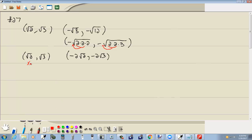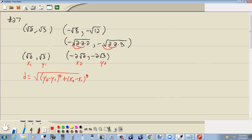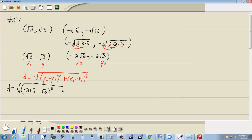Now I'm going to label these. This will be x1, y1 — my first point. This will be x2, this will be y2 — my second point. Our formula for distance is d equals square root of (y2 minus y1) squared plus (x2 minus x1) squared. So we've got d equals: y2 is negative 2 square root of 3, minus y1 which is square root of 3, squared; plus x2 which is negative 2 square root of 2, minus x1 which is square root of 2, squared.